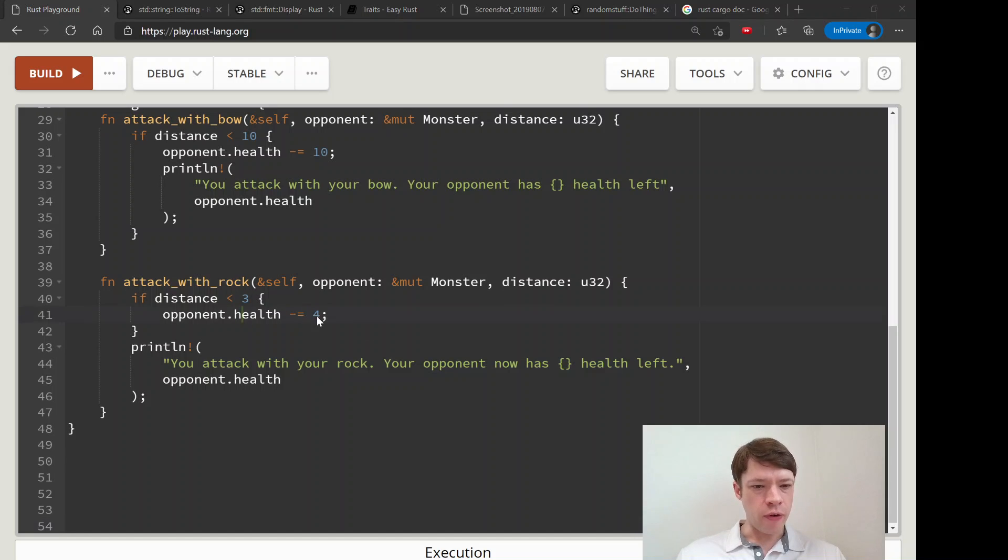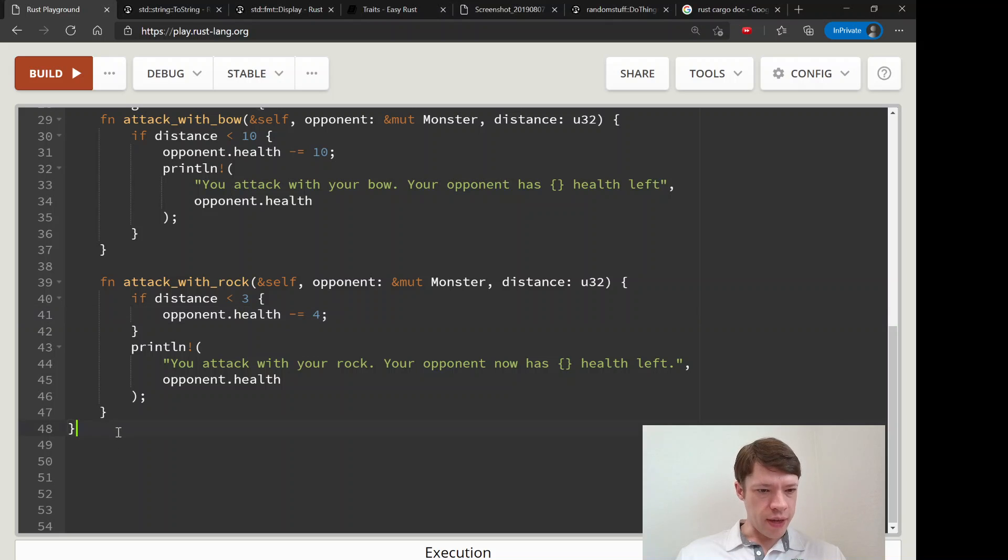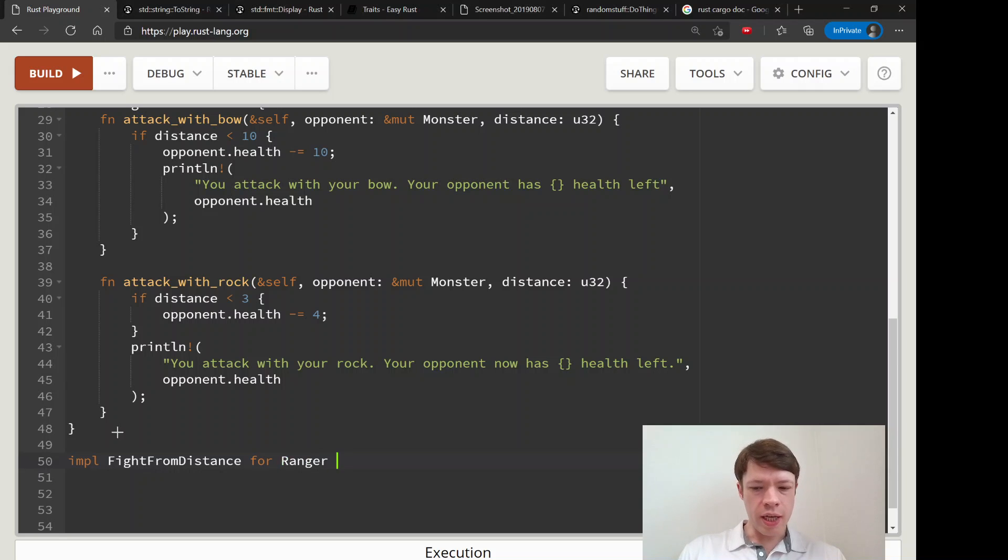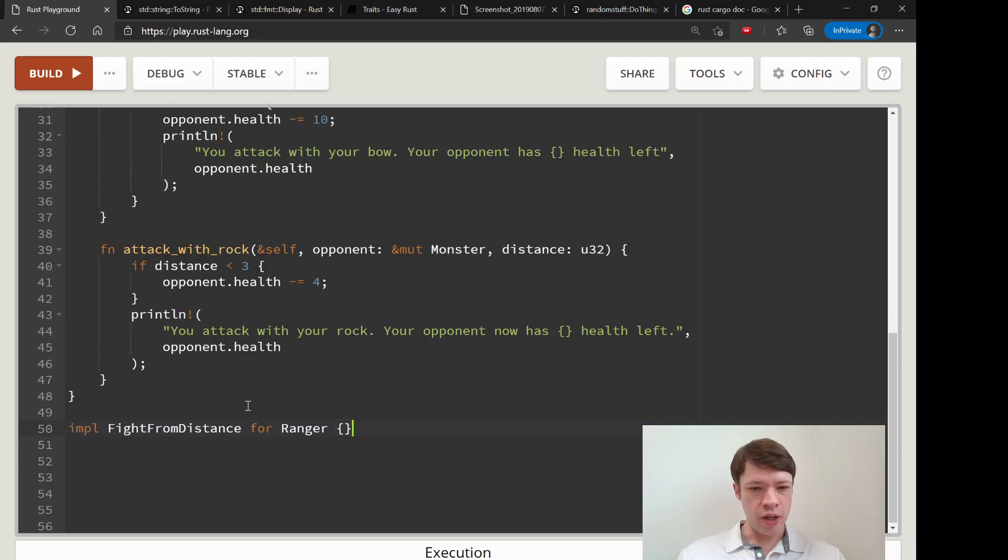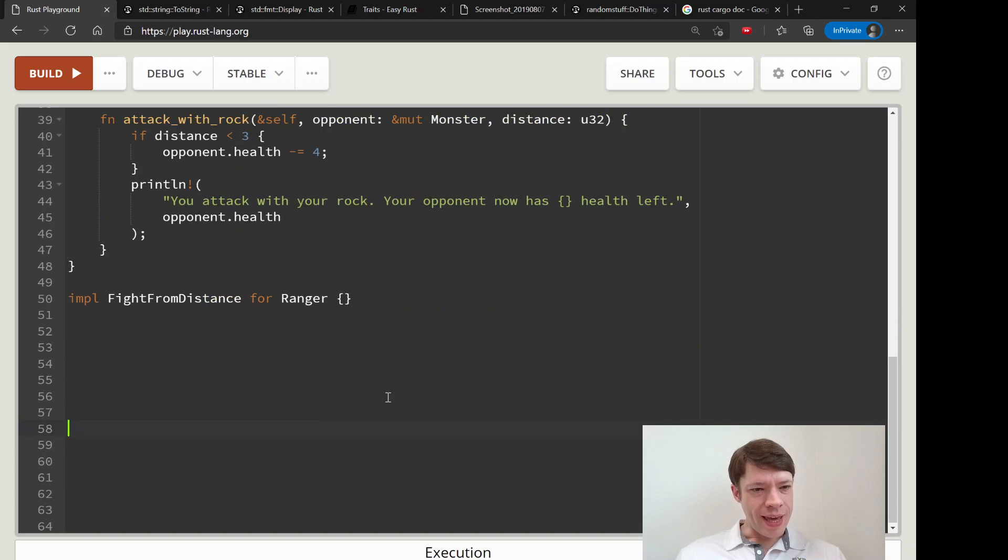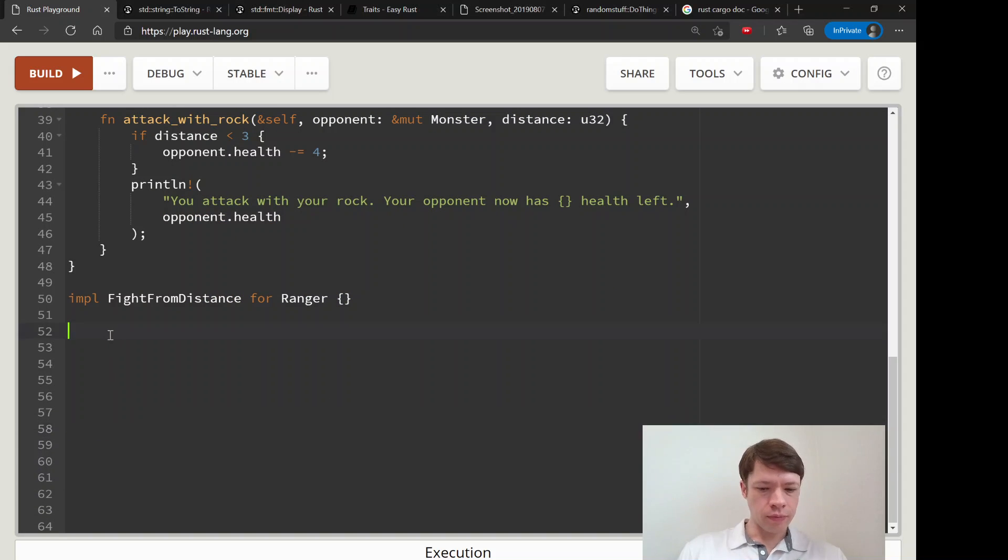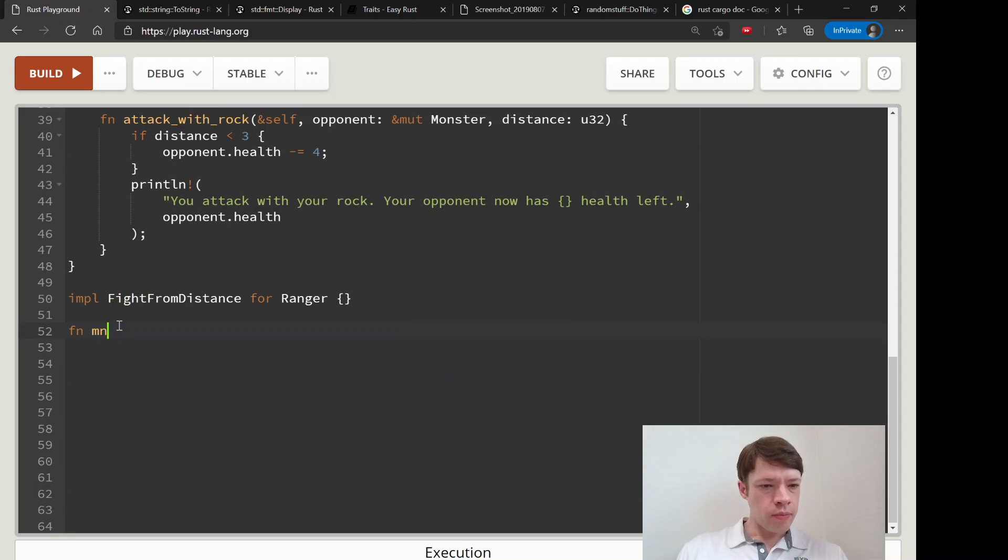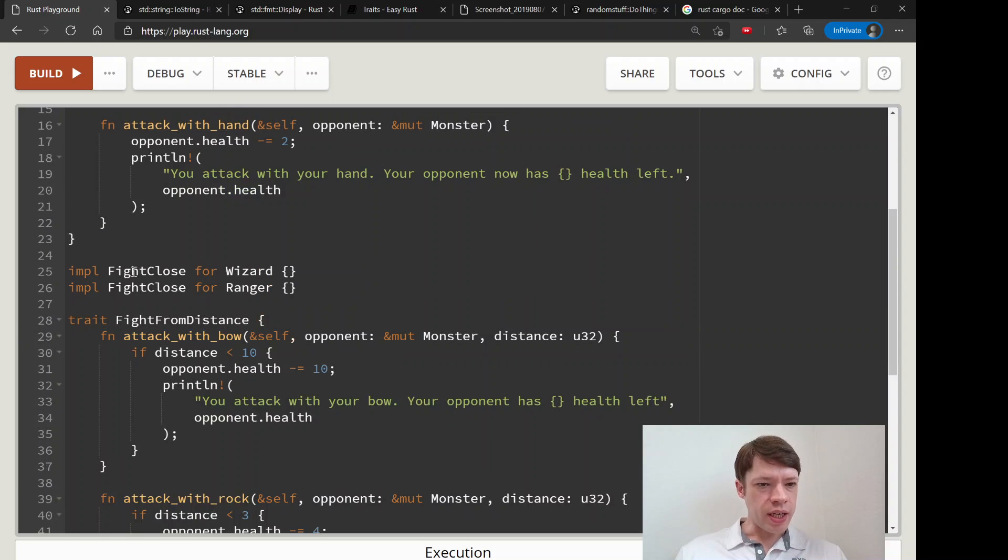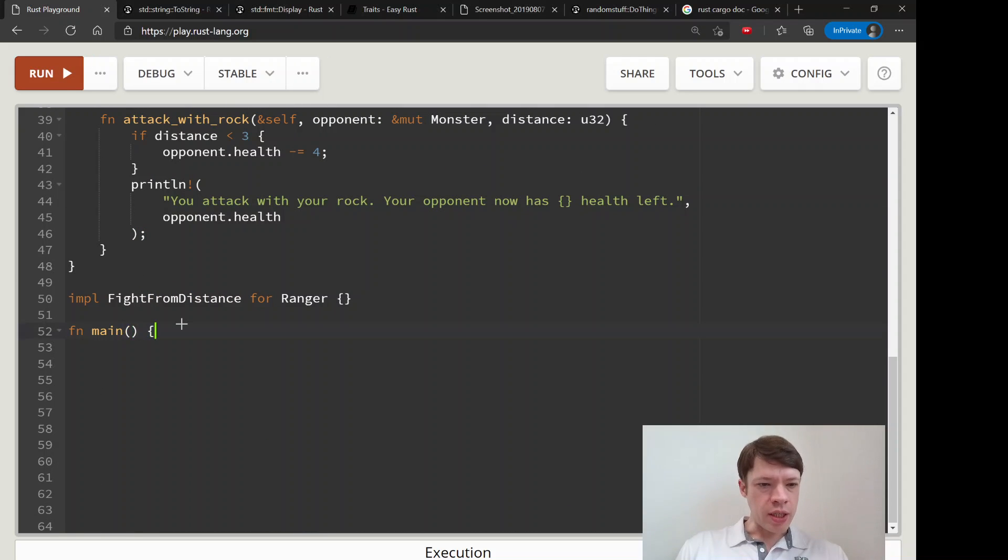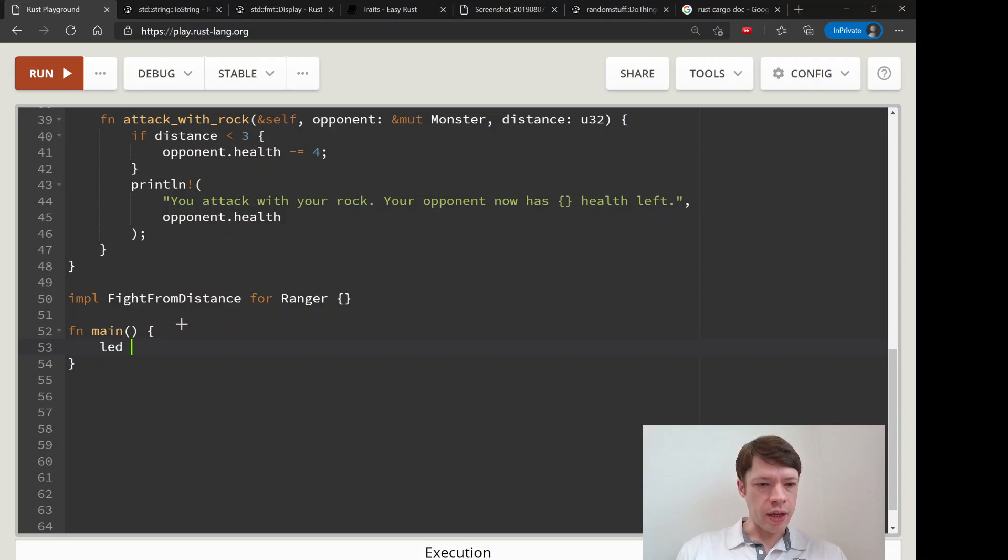So who's going to get that? Well we're going to give FightFromDistance for Ranger, so only rangers have bows and only rangers can throw rocks I guess. So that is good. So now Ranger has implemented two things, Wizard has implemented only one thing. We haven't done any magic yet, we're not going to.